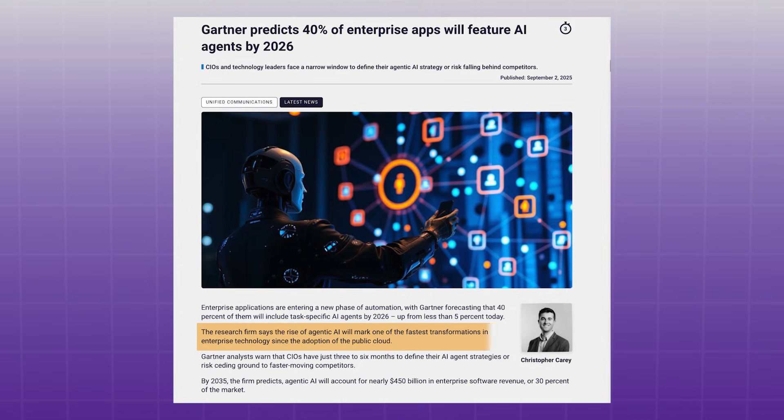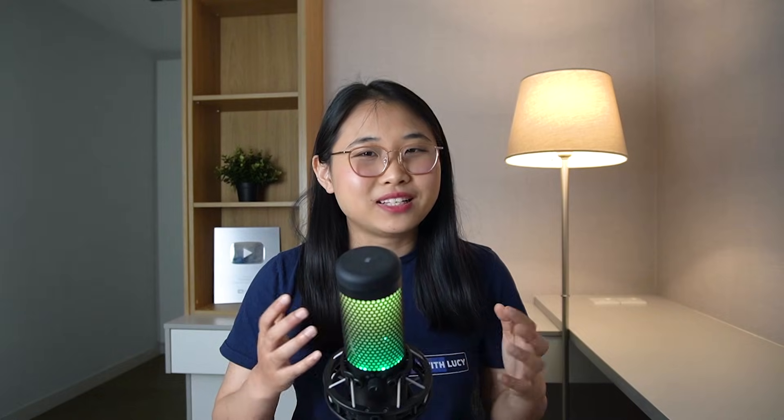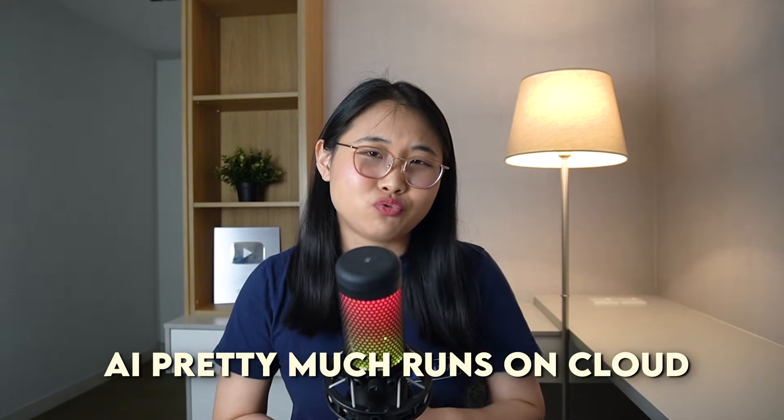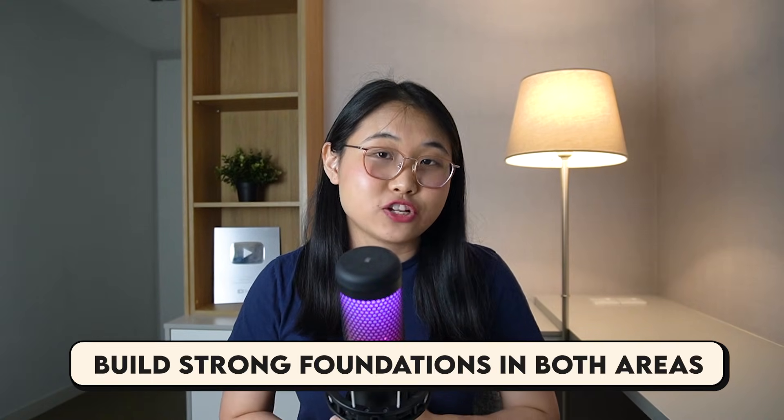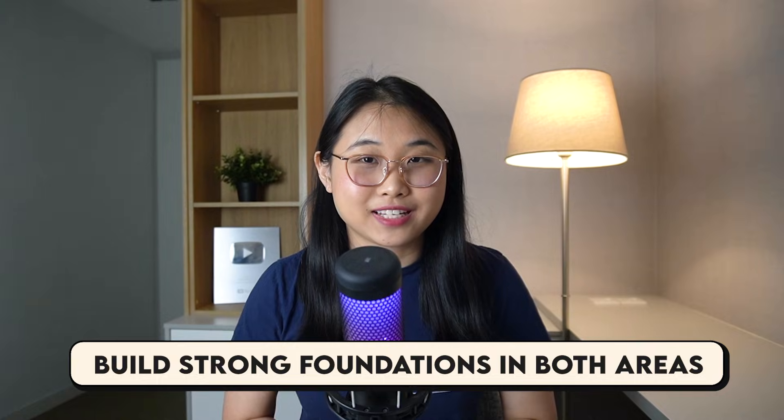the rise of agentic AI will mark one of the fastest transformations in enterprise technology since the adoption of public cloud. But the good news is that AI pretty much runs on the cloud. The more demand there is for AI resources, the more job openings there will be in the cloud space.